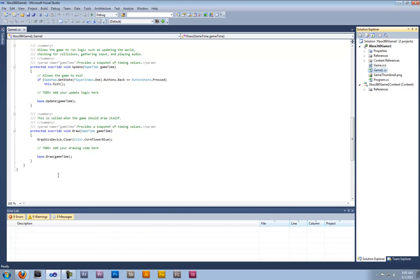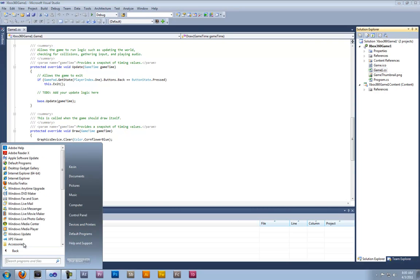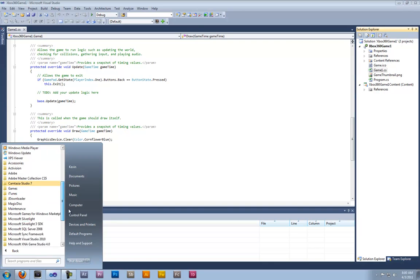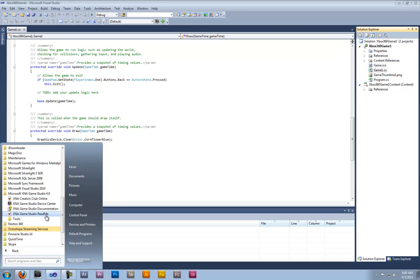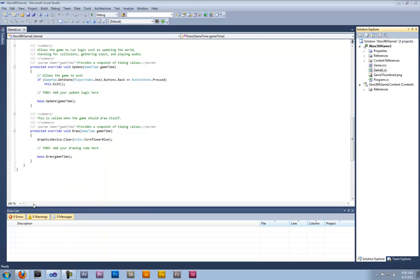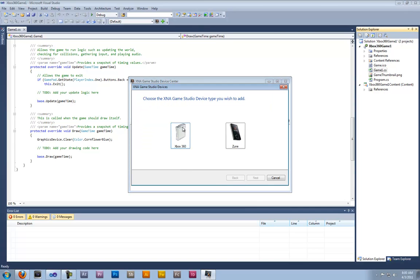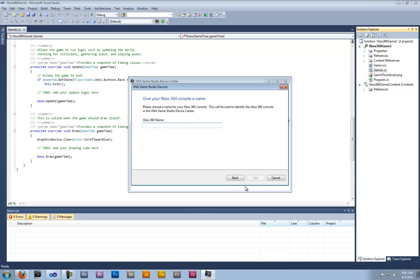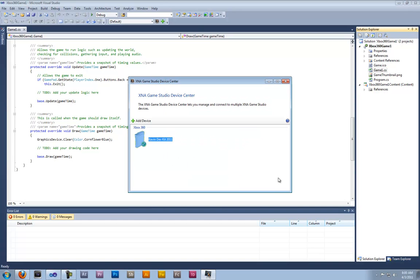And once installed, if you want to get your Xbox 360 up and running, click all programs down all the way to XNA game studio and then click XNA game studio device center. Then bring up XNA game studio device center and then click add device Xbox 360, just name it and add the code that pops up on your screen.